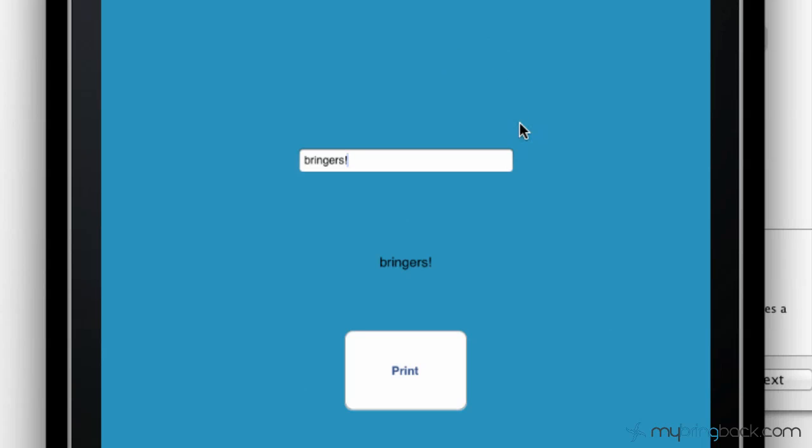So that's what we're going to be doing today - inputting some text into a text field and then putting that onto the screen via a label.